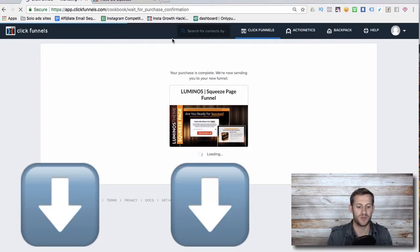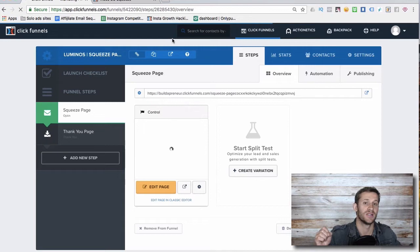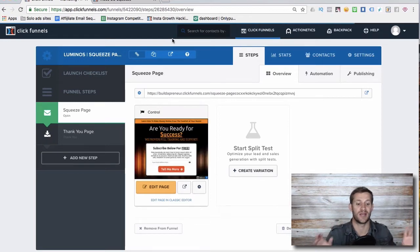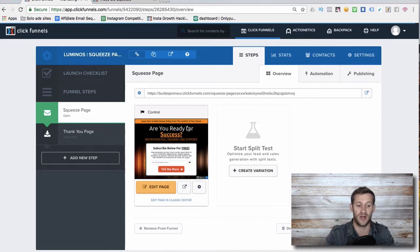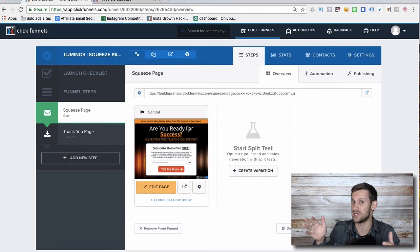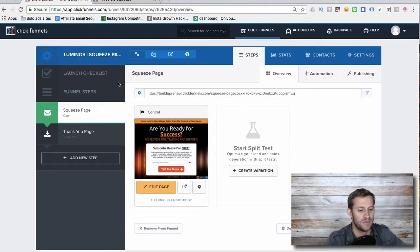By the way, ClickFunnels is awesome but also a little hard to learn. If you sign up through the link down below, you can reach out to me at support.buildapreneur.com and I'll send you an entire course — hours and hours of videos on everything you need to know in ClickFunnels, totally free. I'll also give you ready-to-go funnels that make me money every day. The link's down below.